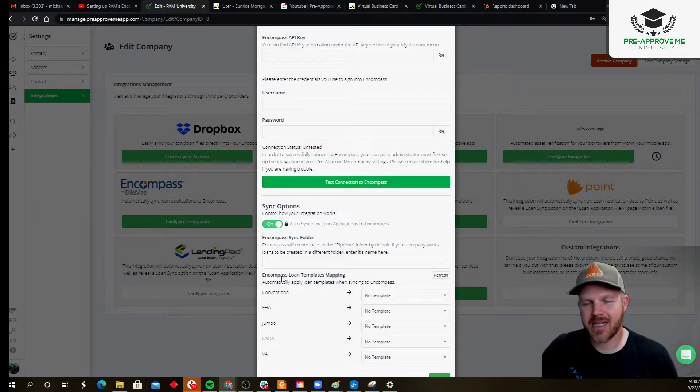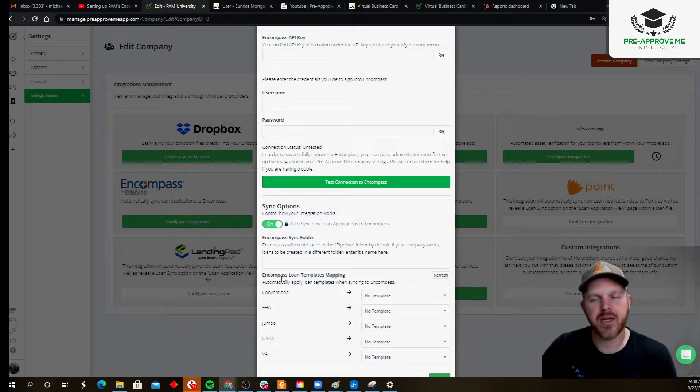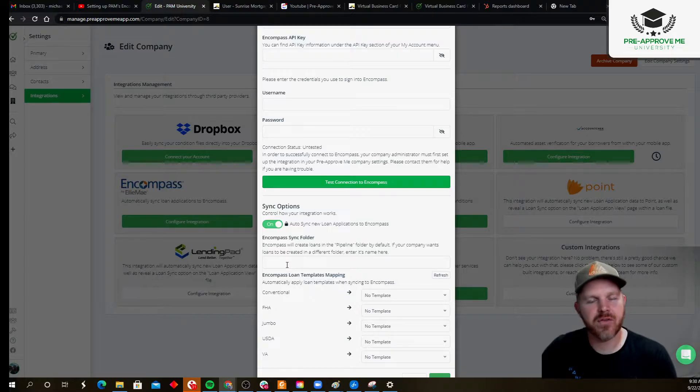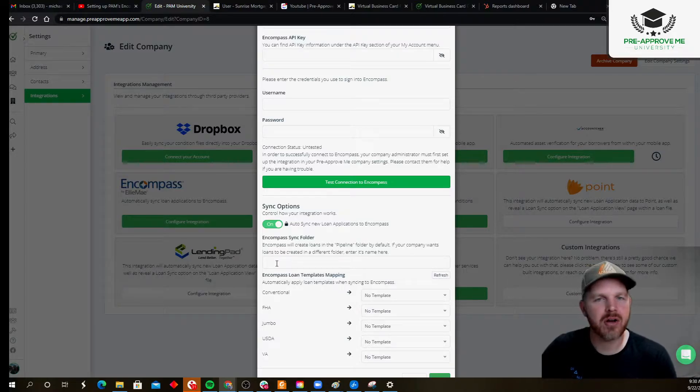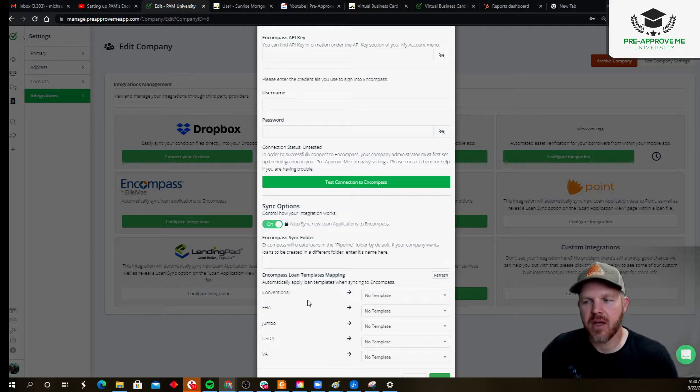If it is default, if you guys are using the default pipeline folder, you don't need to enter anything into this box. If you use a different folder, please, capitals matter, enter it into this field.